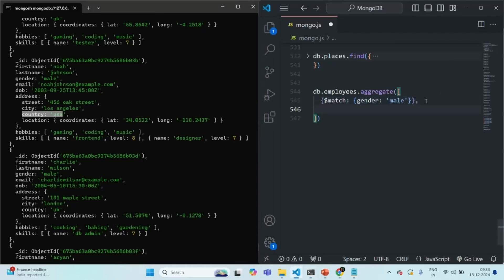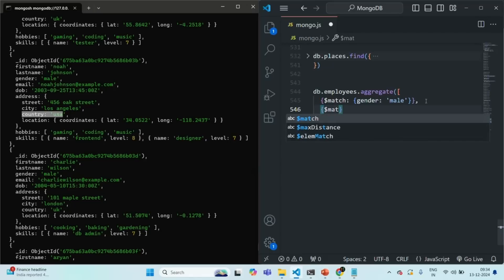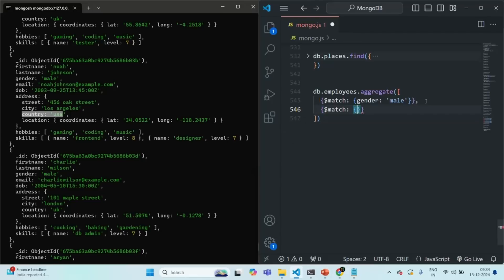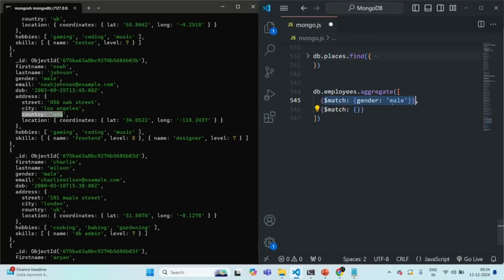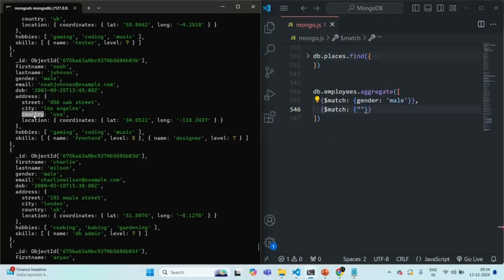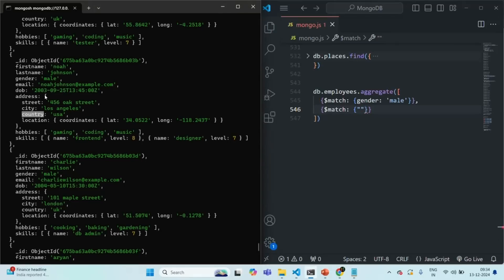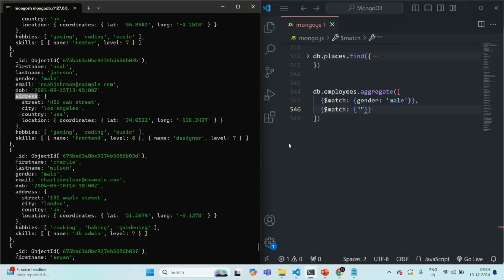For that, I can go ahead and use another match stage. My requirement is to filter all the documents from the result of this first match stage — which contains all employees whose gender is male — and from that result, filter all the employees where the country is USA. The country field is a property of an embedded document assigned to the address field. So here we are going to access that country field using dot notation: we wrap the field name in double quotes and use address dot country.